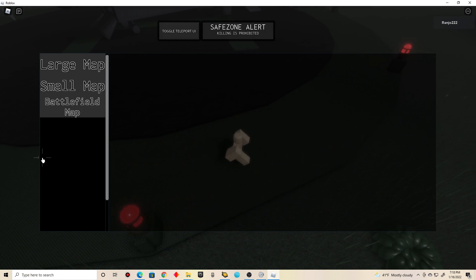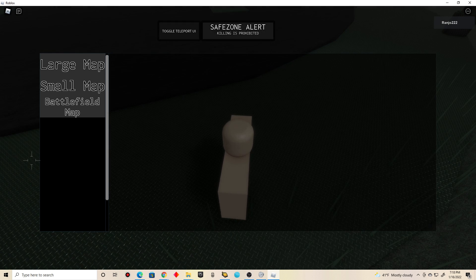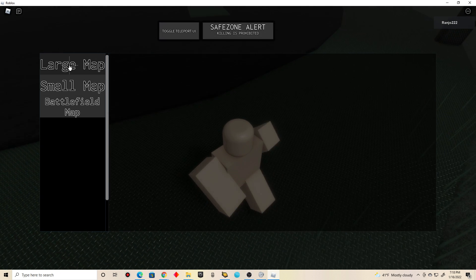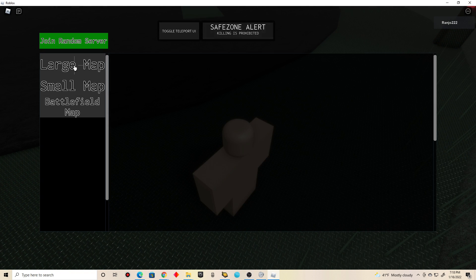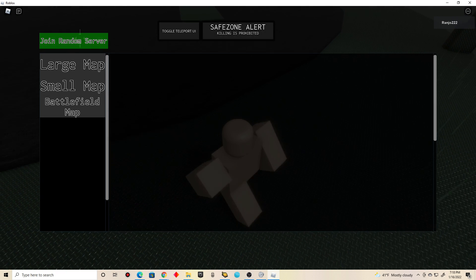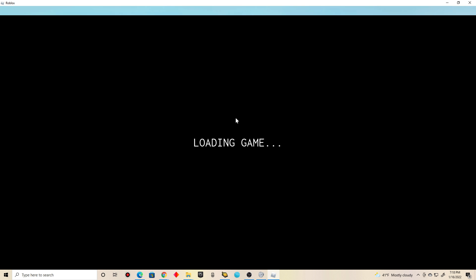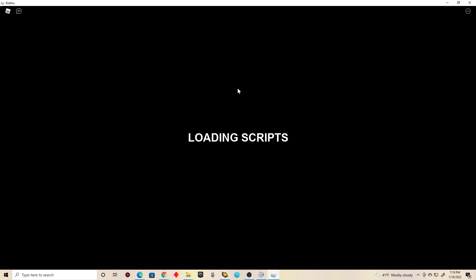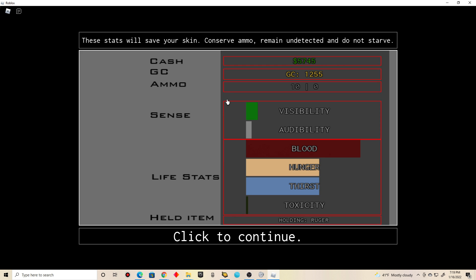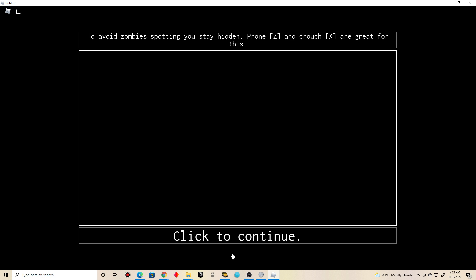I should definitely explore the large map. Let's click here guys. It's only a random server. Ah, just like old times guys. Loading game. Loading scripts. Oh, wow. Yeah, I'm feeling nostalgia right now guys. These stats will save your skin. Conserve ammo, remain undetected, and do not starve.